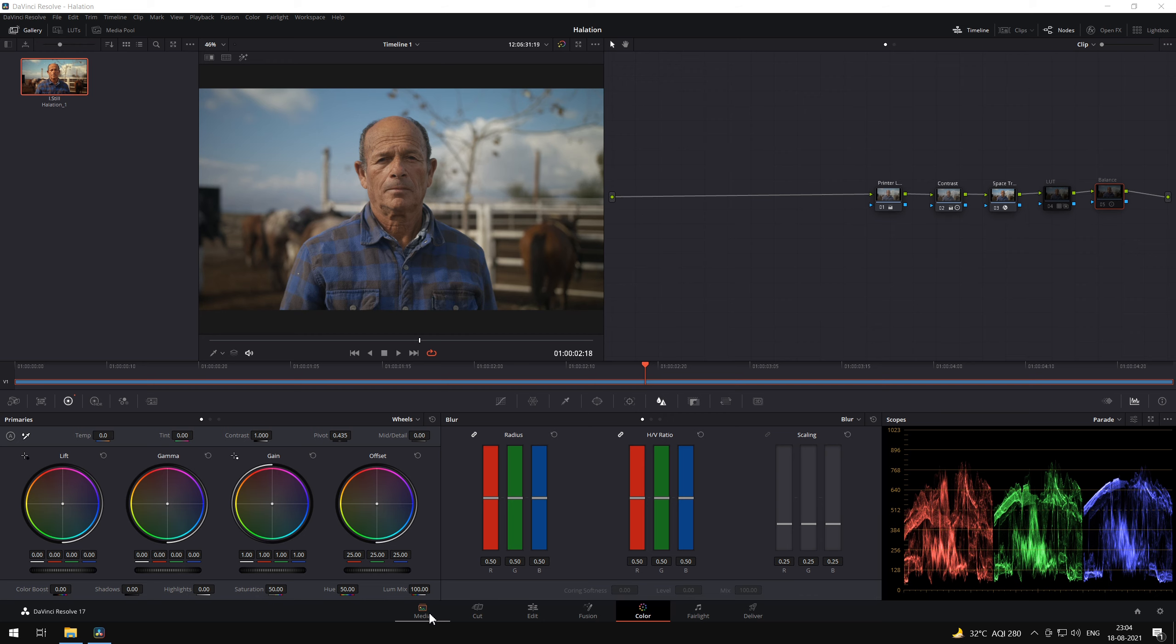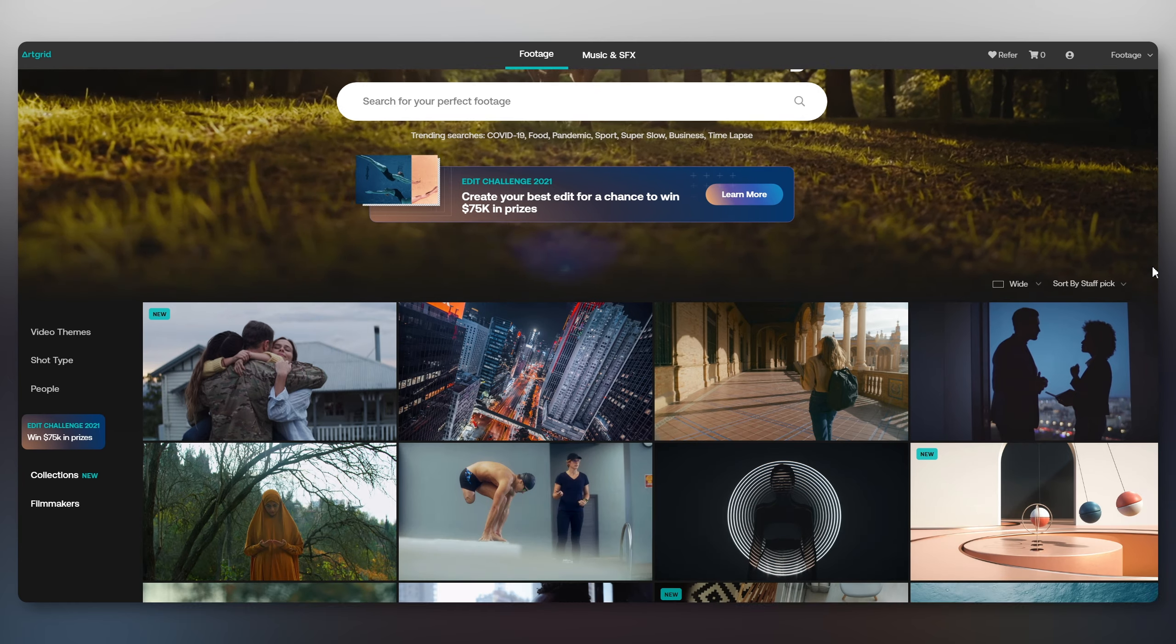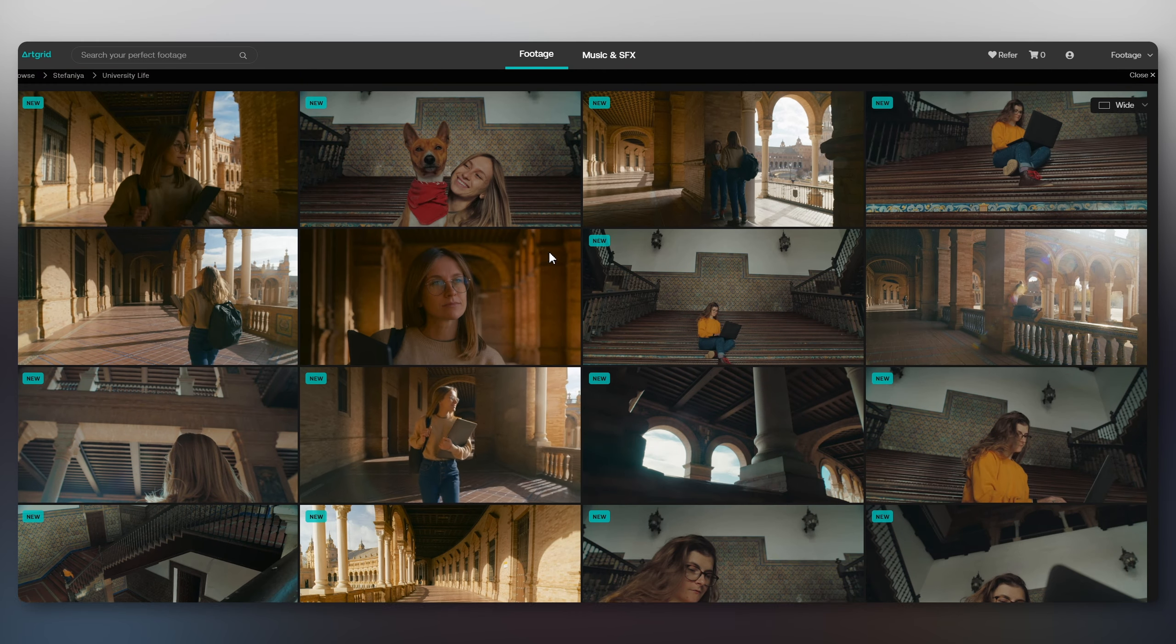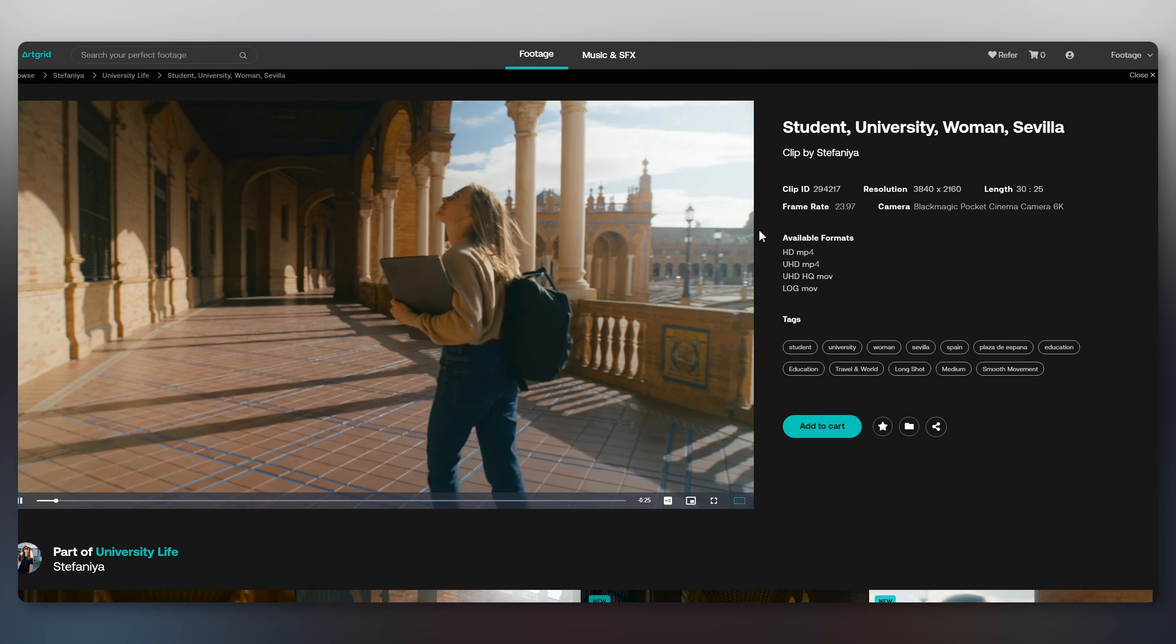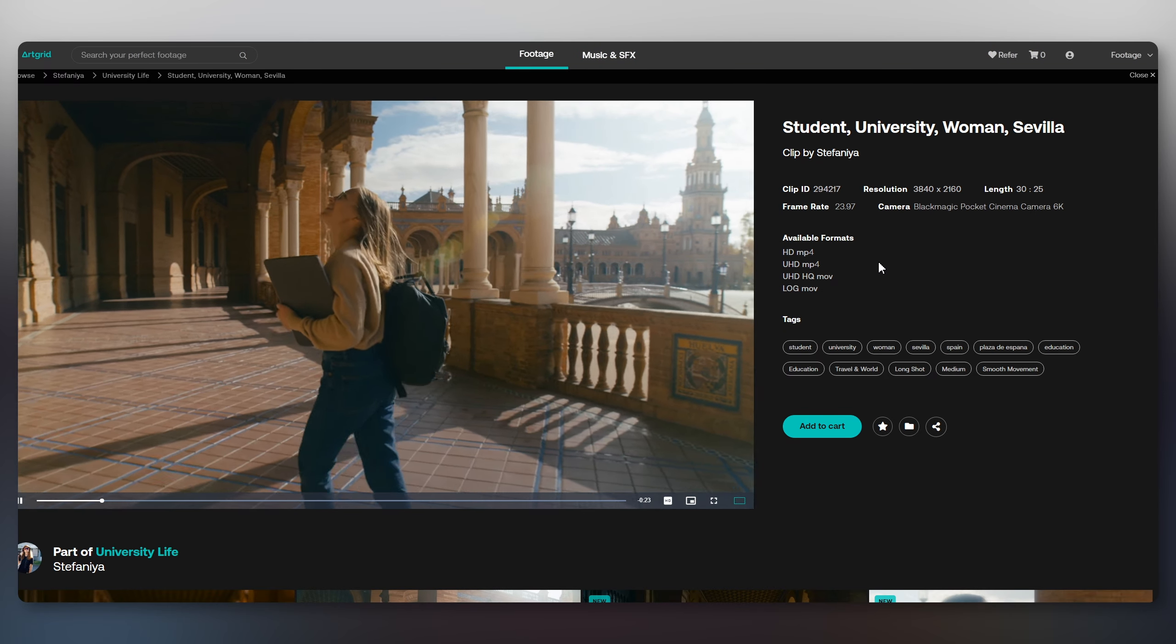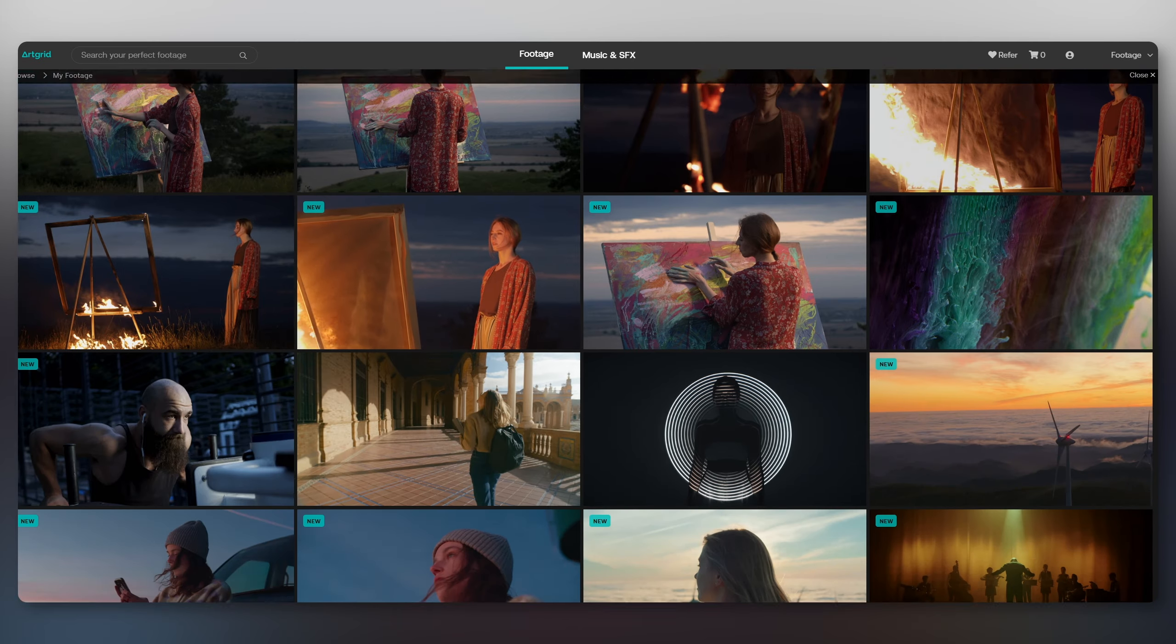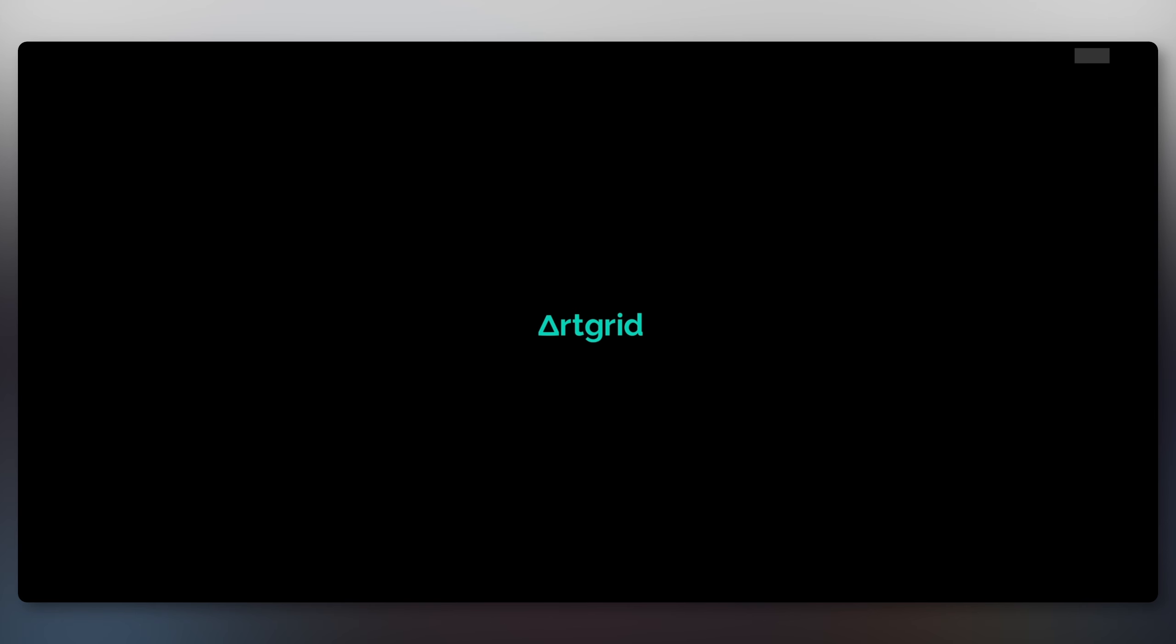We have our beautiful footage here. This footage is licensed from ArtGrid, a story-based footage licensing platform that allows you access to raw and log files. If you are a creative director, filmmaker, or colorist trying to fill in the creative blanks in your projects, make sure to check out ArtGrid. Links in the description.